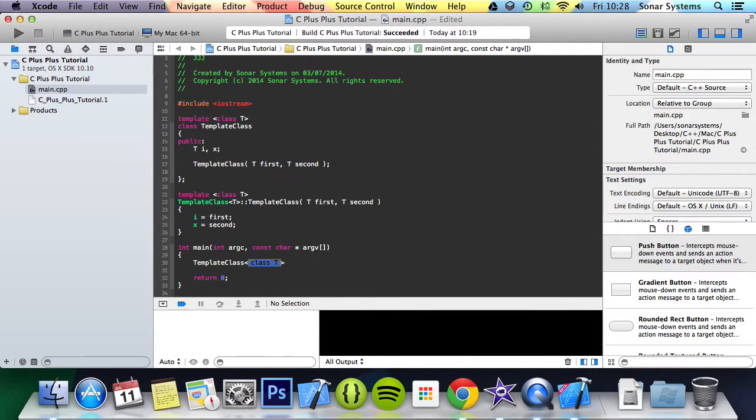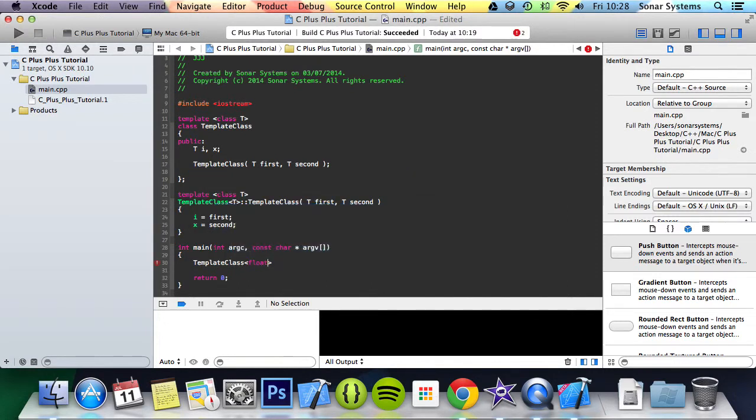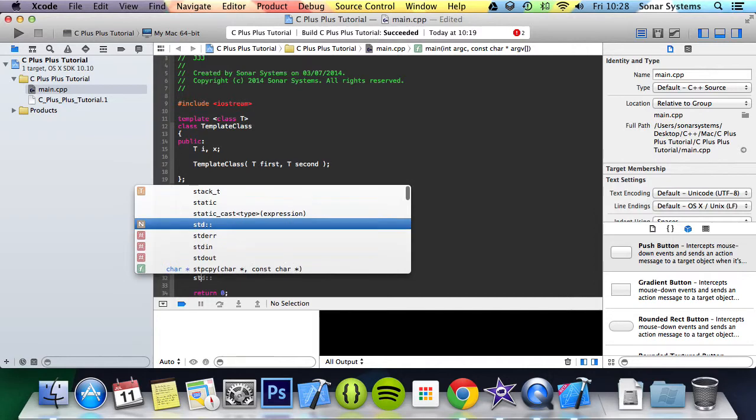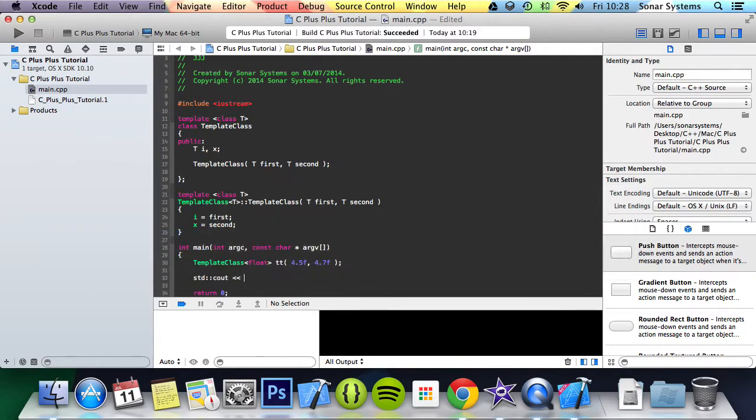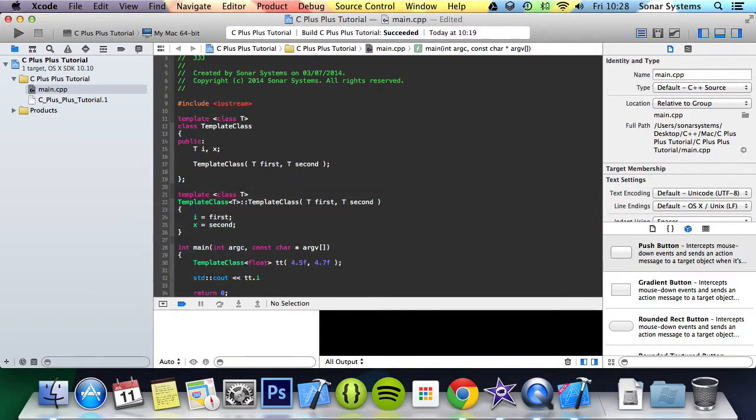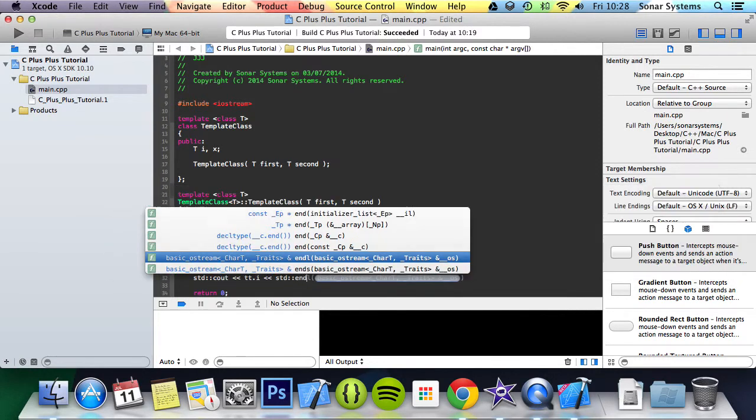Now what we can do is template class, and in here we provide the data type of float. We do tt, that's what we're going to call it. tt games 4.5f, 4.7f. std c out tt dot i std end line. We get 4.5.